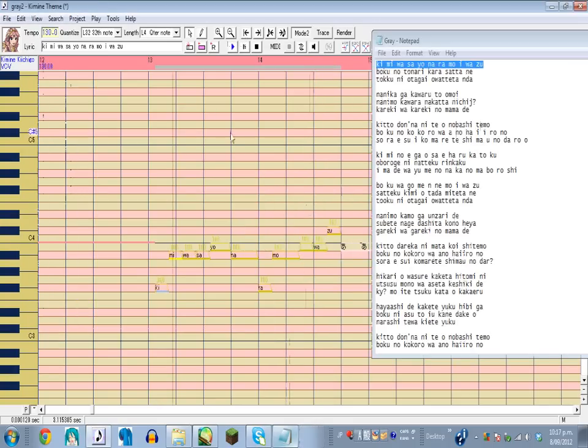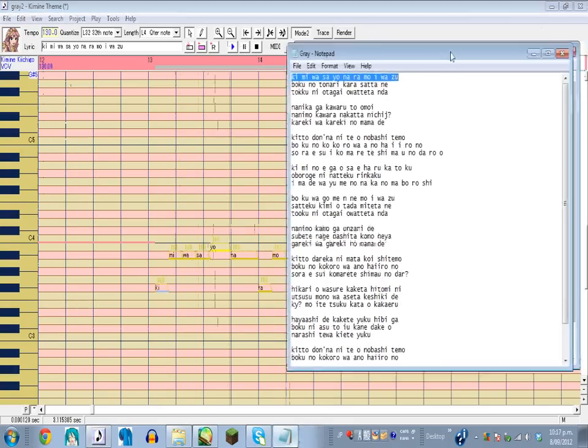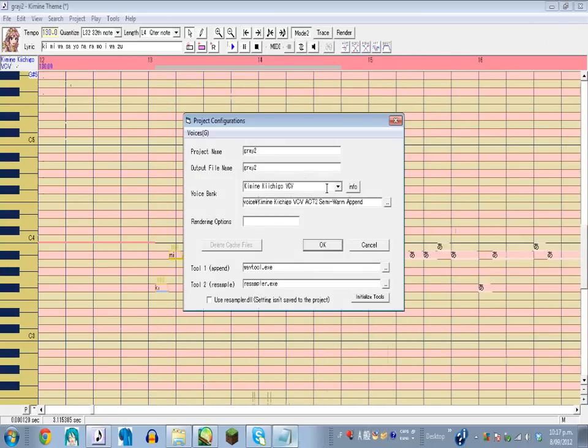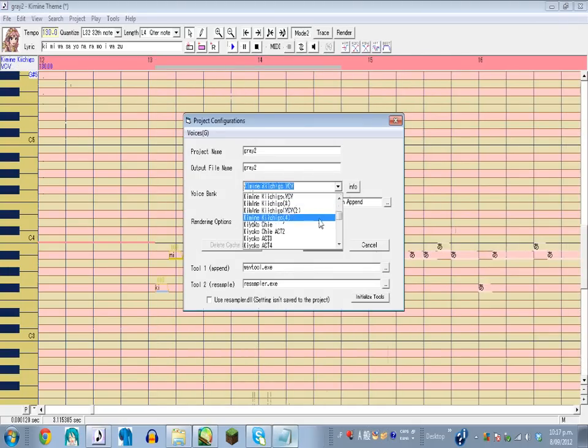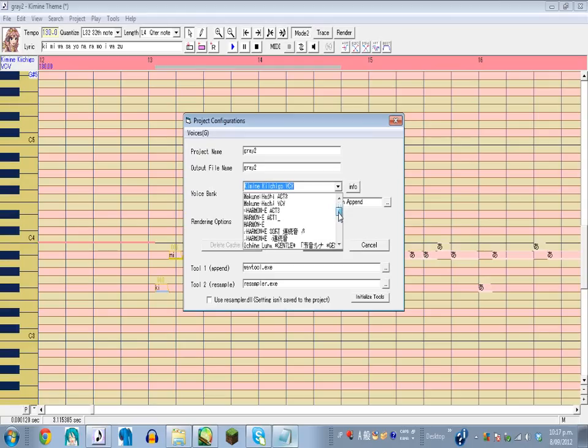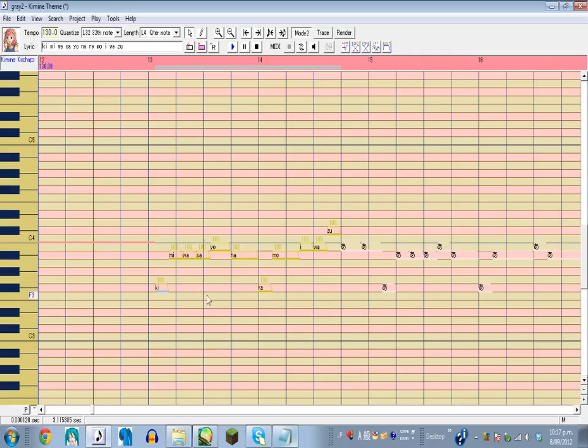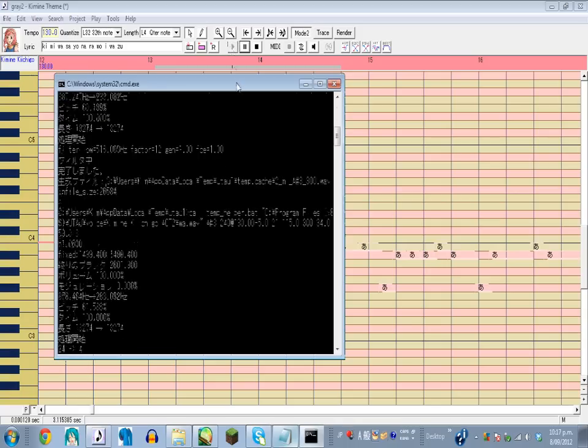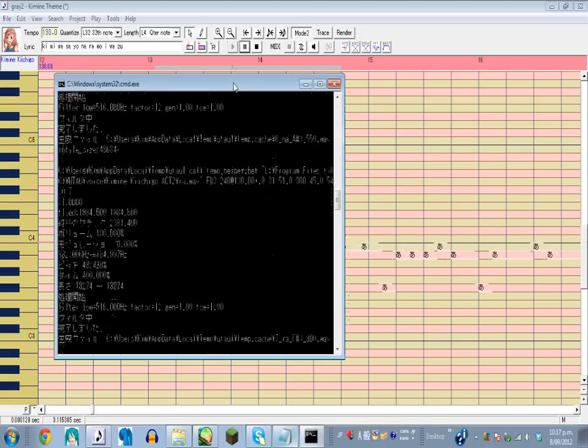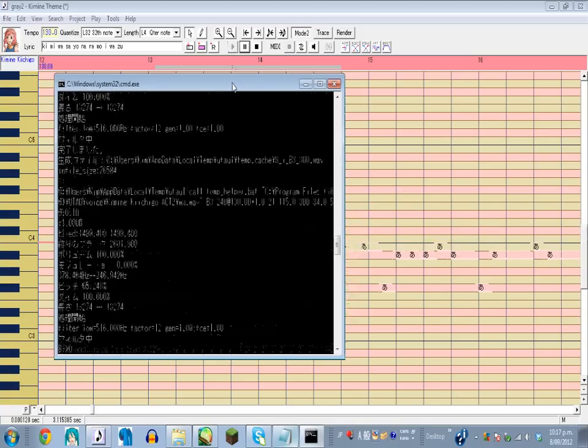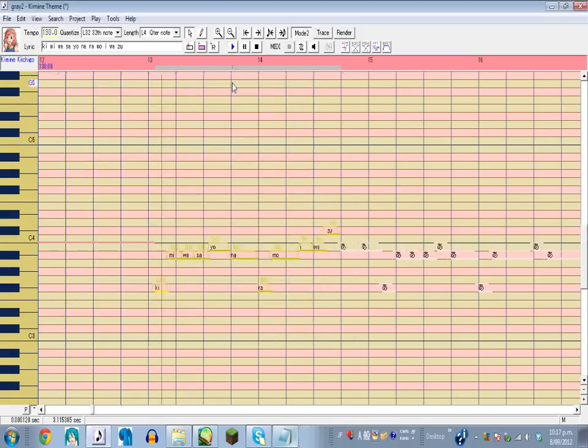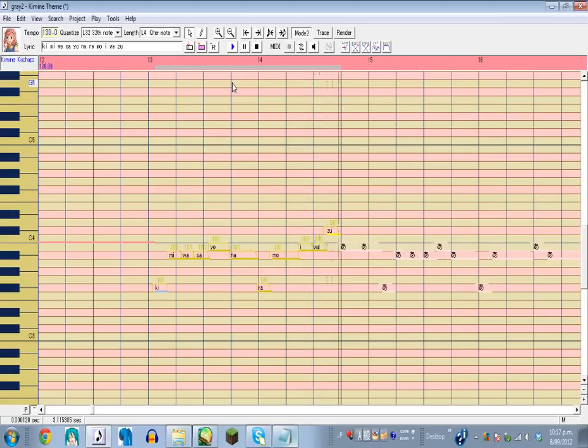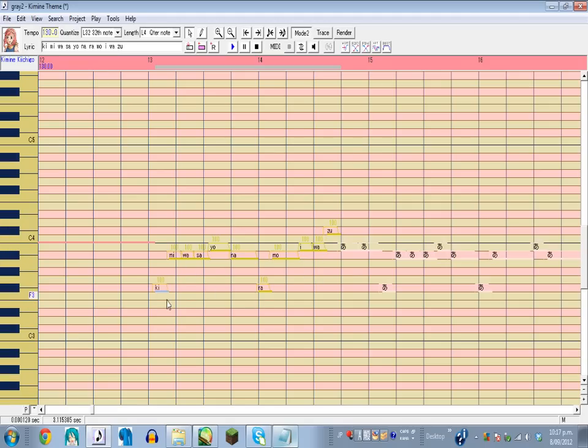And then select an area, click this button. Oh whoops, sorry, this is a VCV bank, this won't play. Yep, so that's right, yeah. And it should, yeah, sound nice.